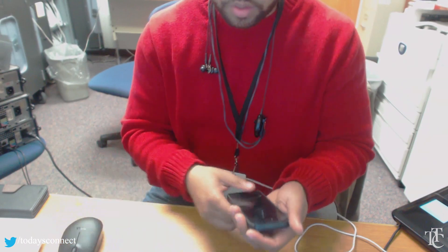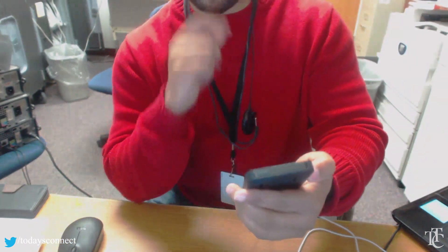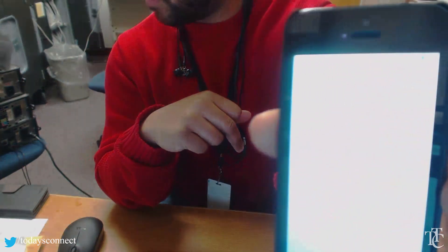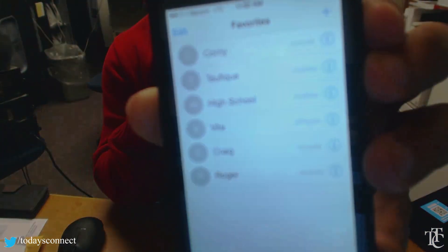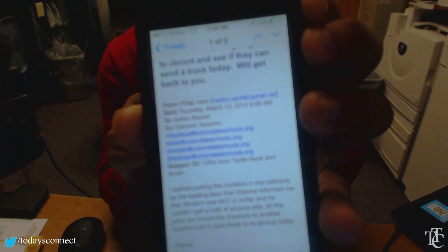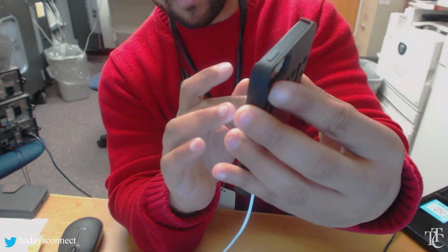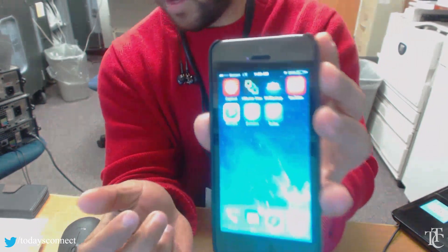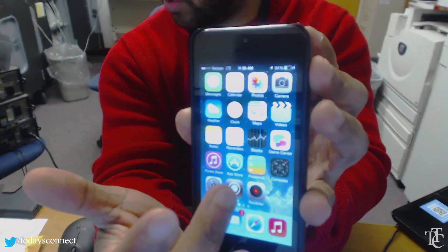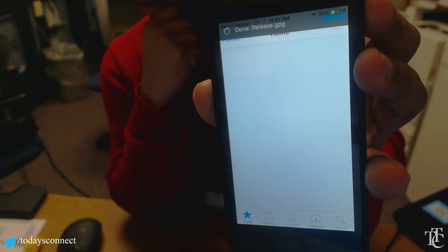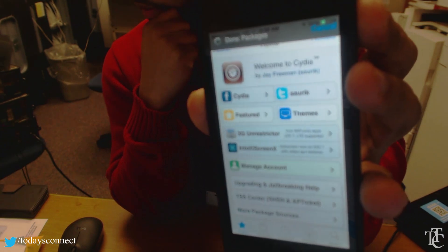I'll also show you that I have phone records, emails — a lot of types of emails here — and I have many apps, including Cydia. So I'm on 7.0.4 and Cydia is installed, which means this phone is jailbroken.